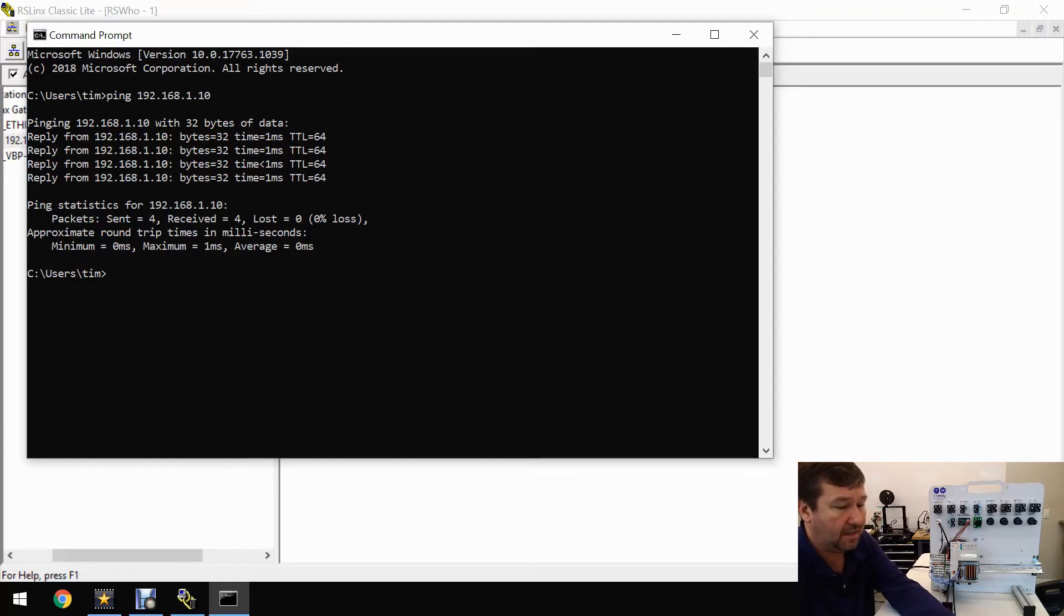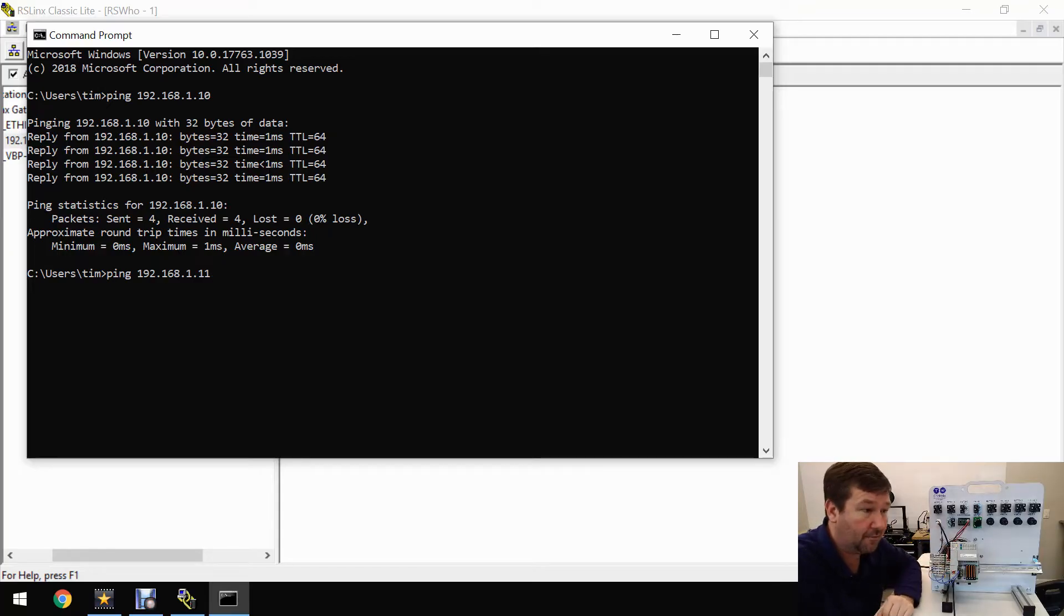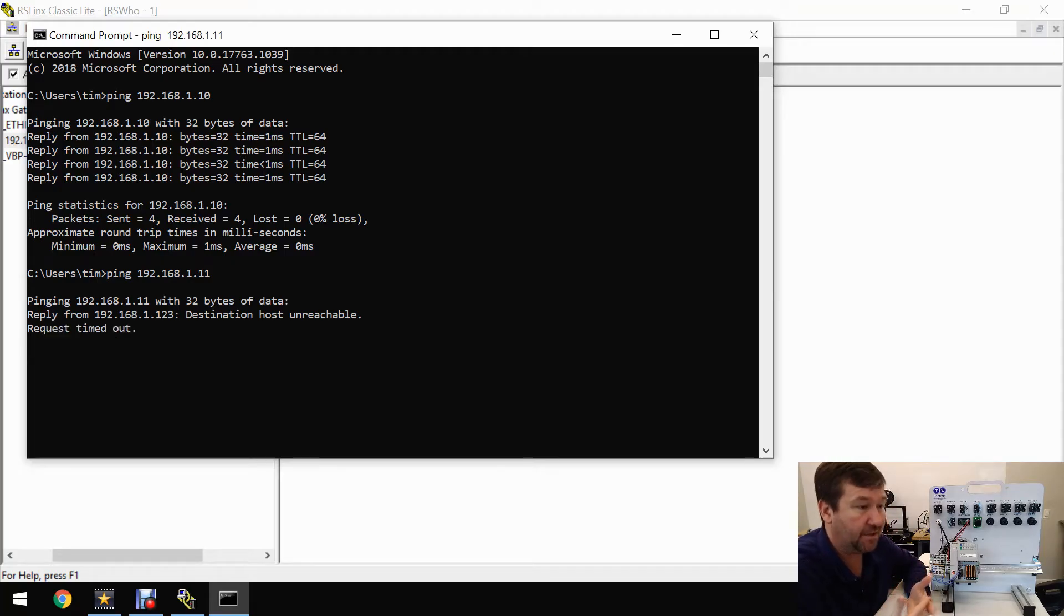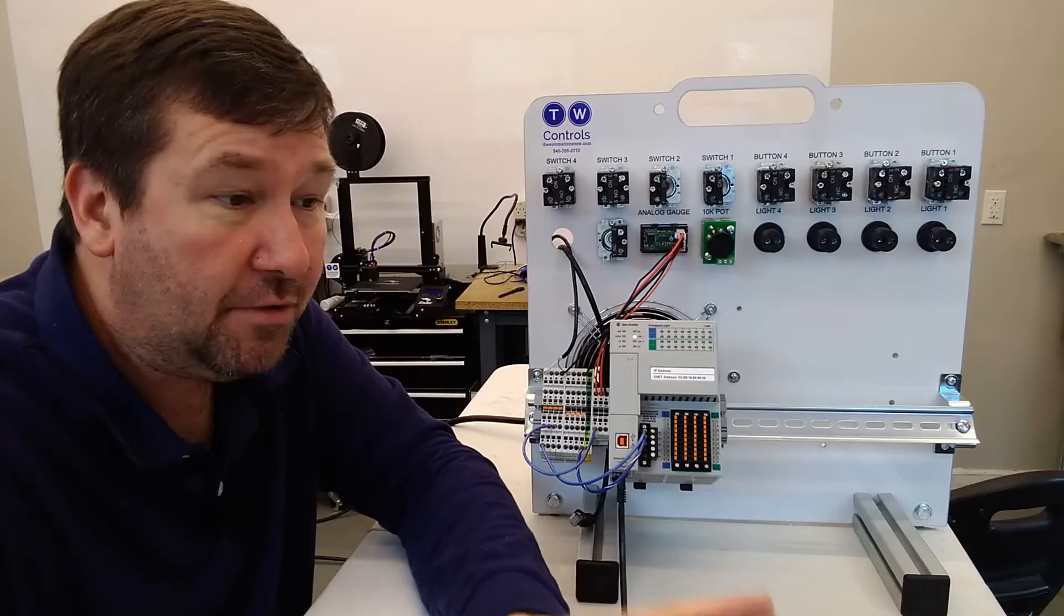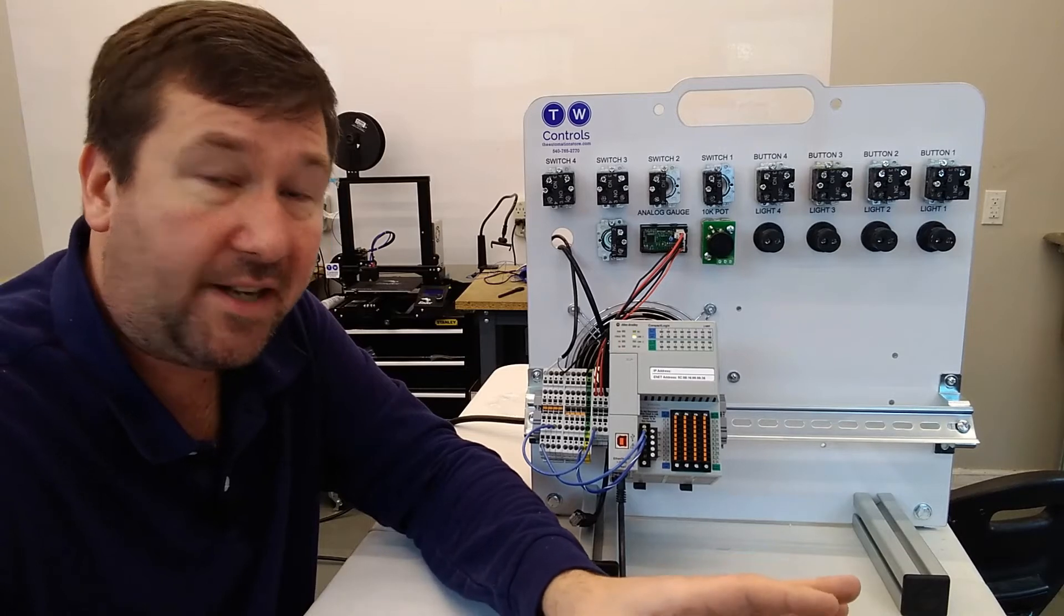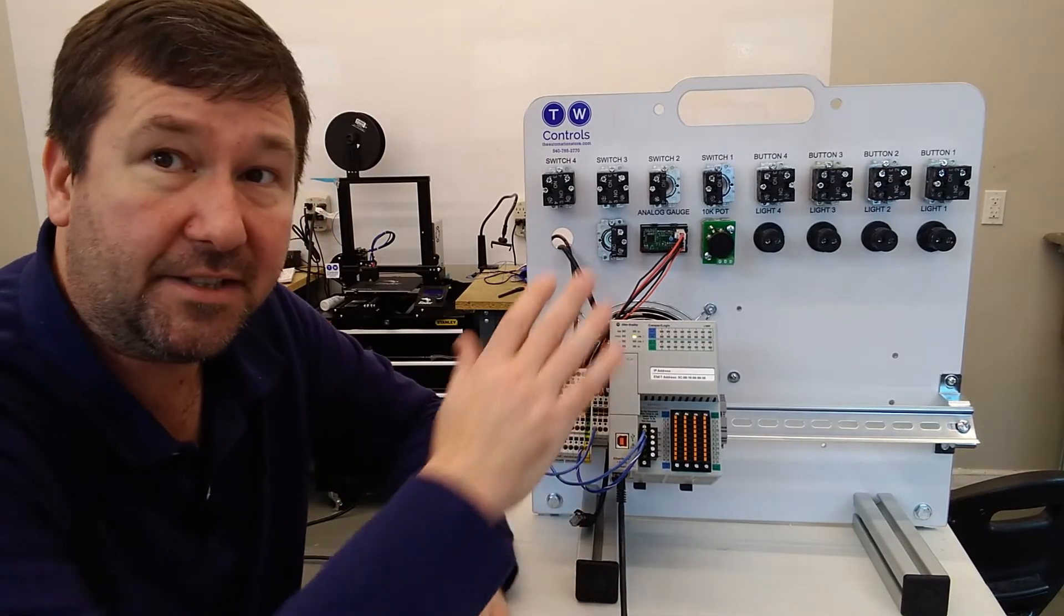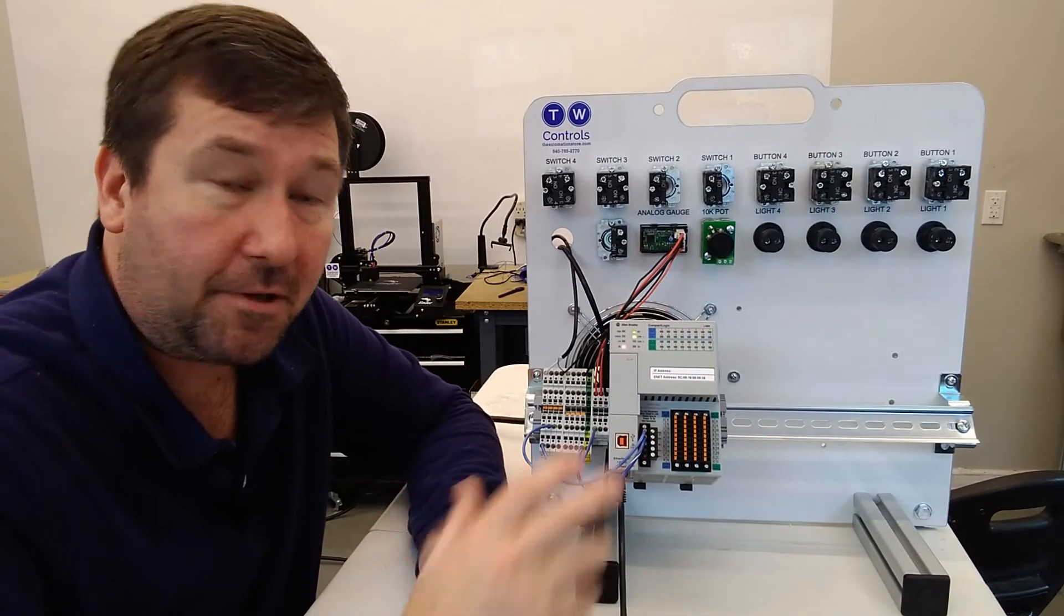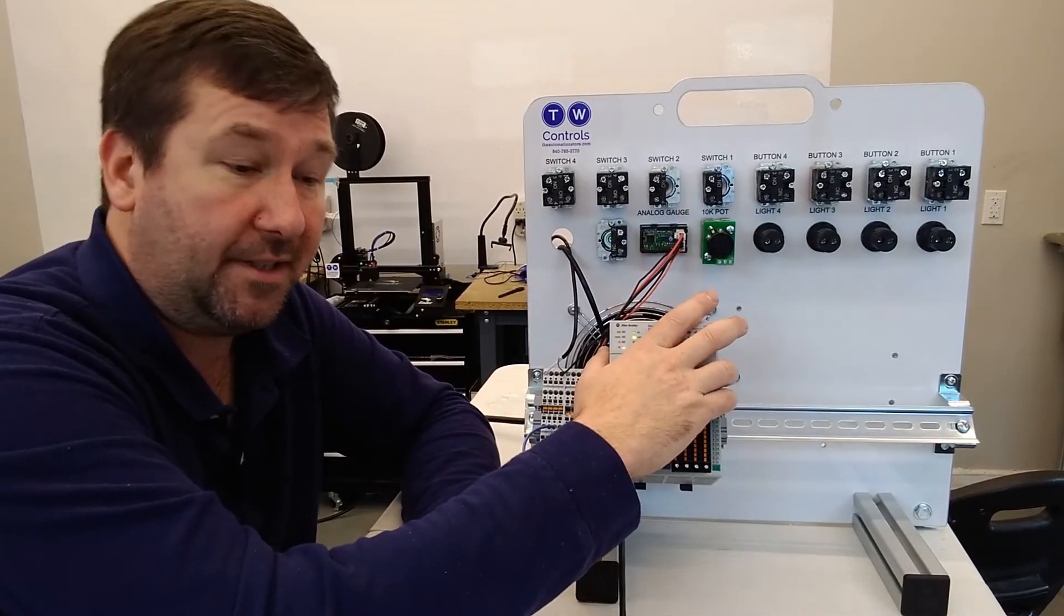Just to show what it would look like if you weren't getting it, I'm going to type ping 192.168.1.11, which I know is not used on our two-device network. Instead of getting those immediate replies, we're getting slower replies: destination was unreachable, request timeout. If you see these request timeout or destination unreachable, stop everything. Don't try to continue to connect to the PLC through RS Links. You need to get your network set up on your PC configured correctly to talk to the PLC.